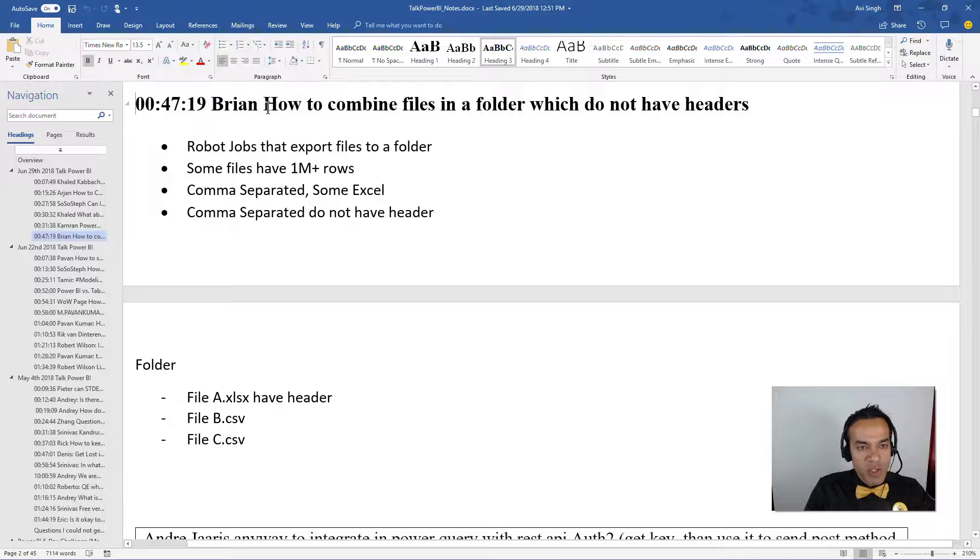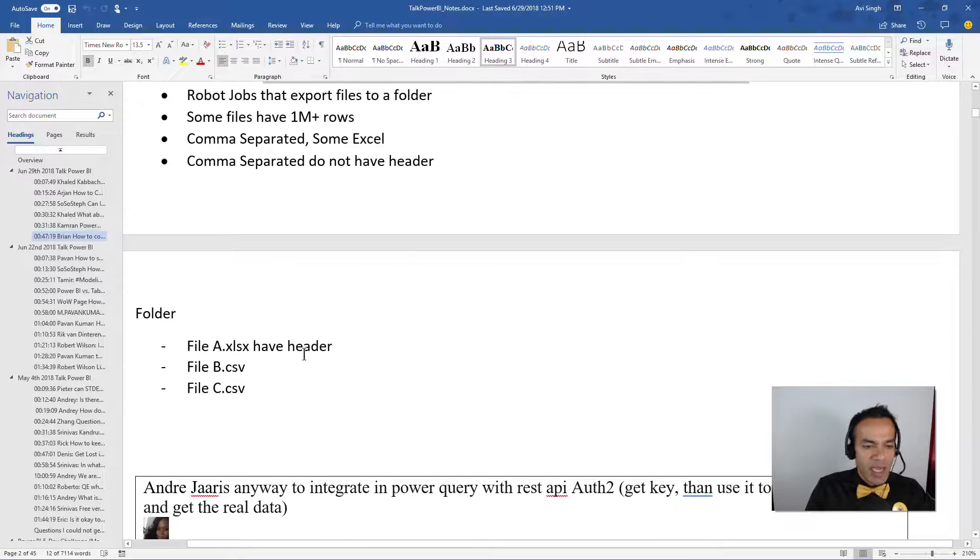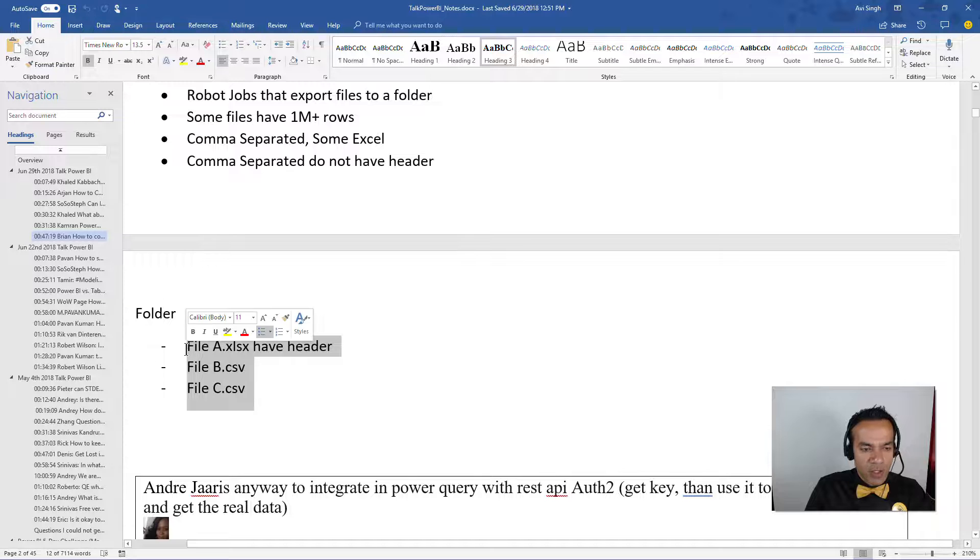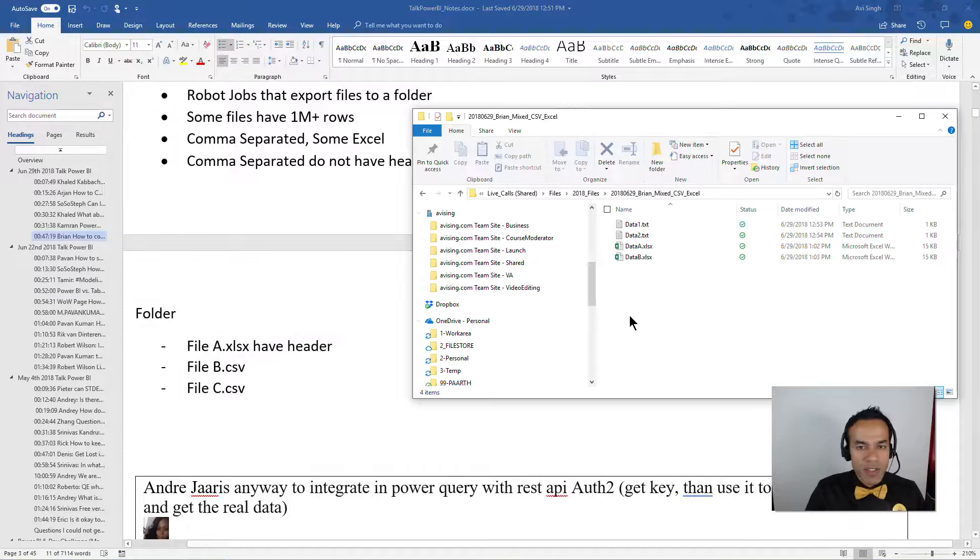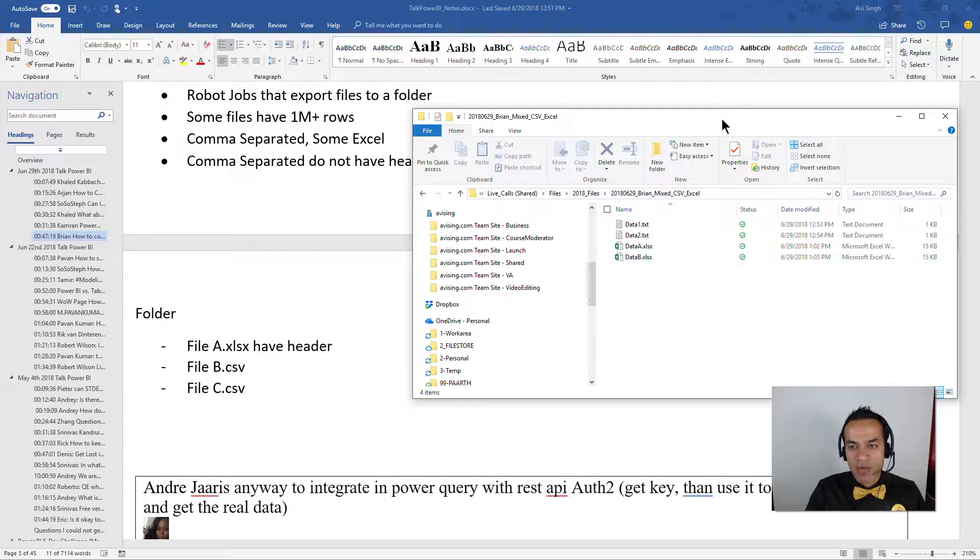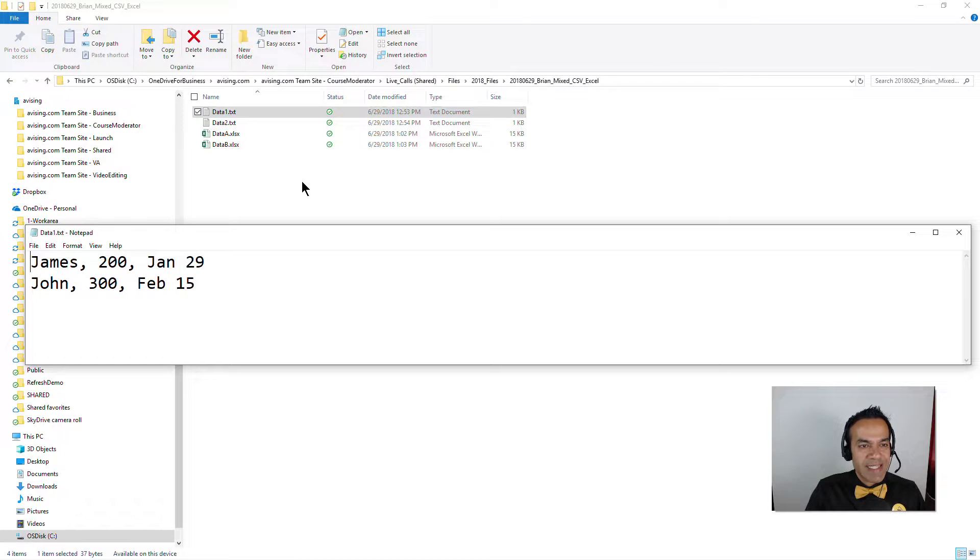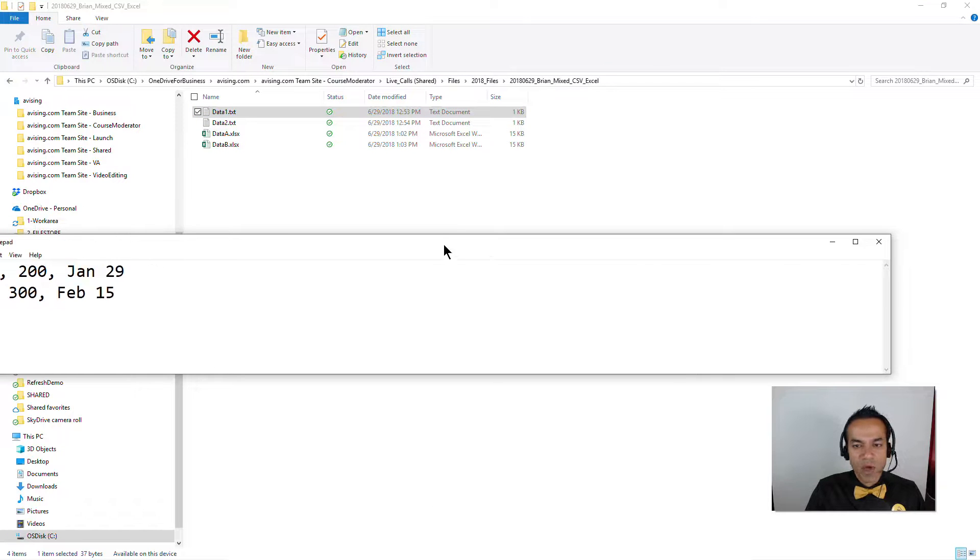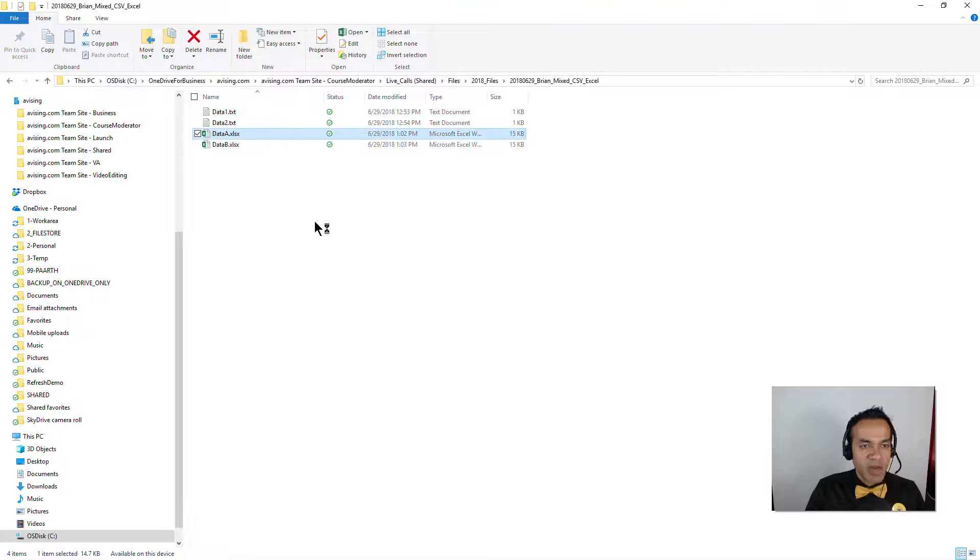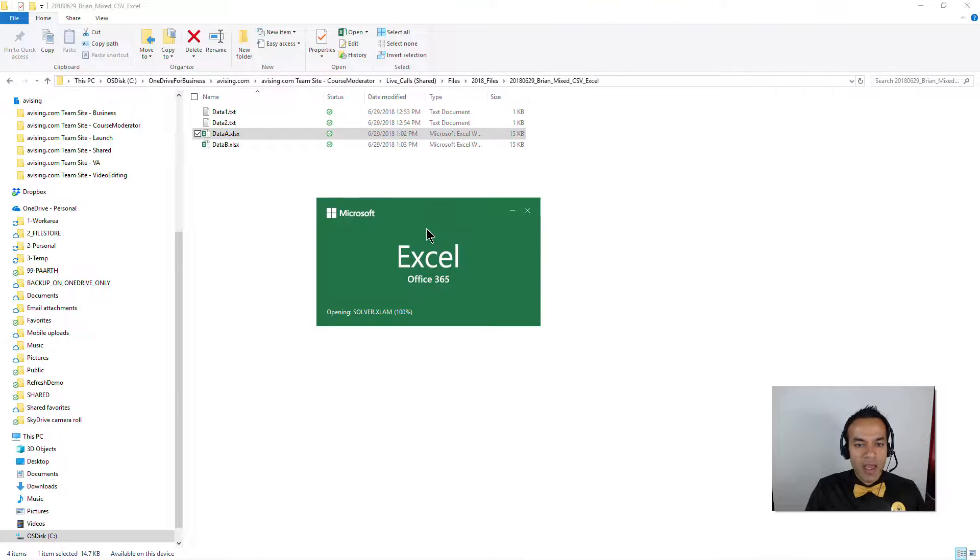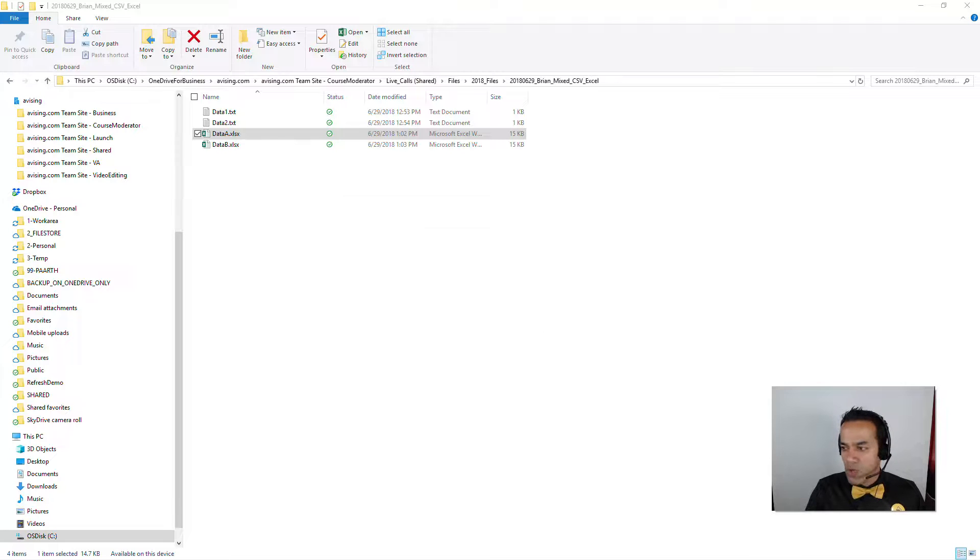So the scenario was how to combine files in a folder which do not have headers, and the nuance was we have Excel and CSV files. So we have some text files which do not have headers or CSV - I just use text, it's the same thing - and we have some Excel files which do have a header, and we just need to combine all of them together. I'm just gonna go through that and see how things go.